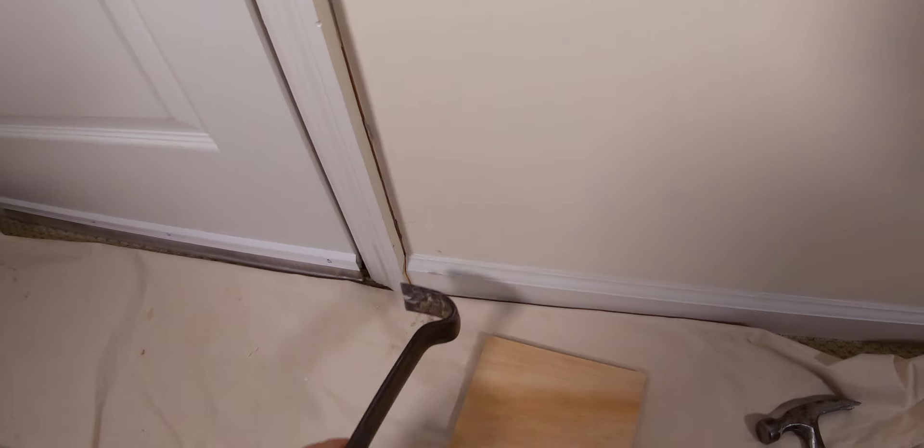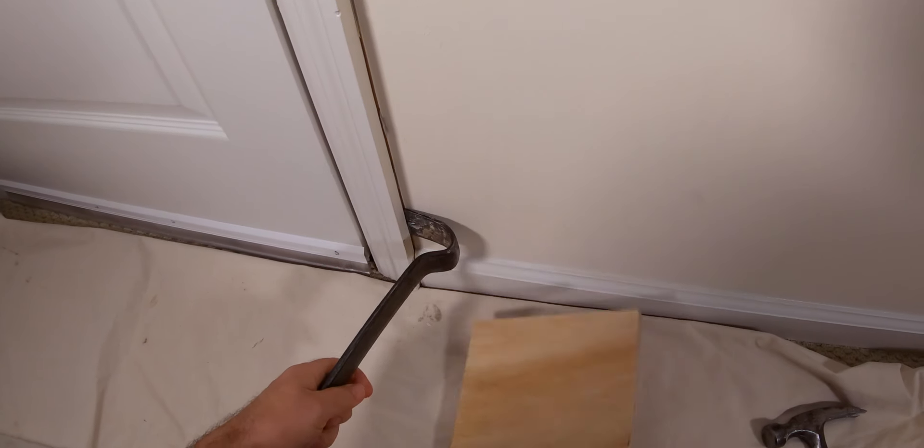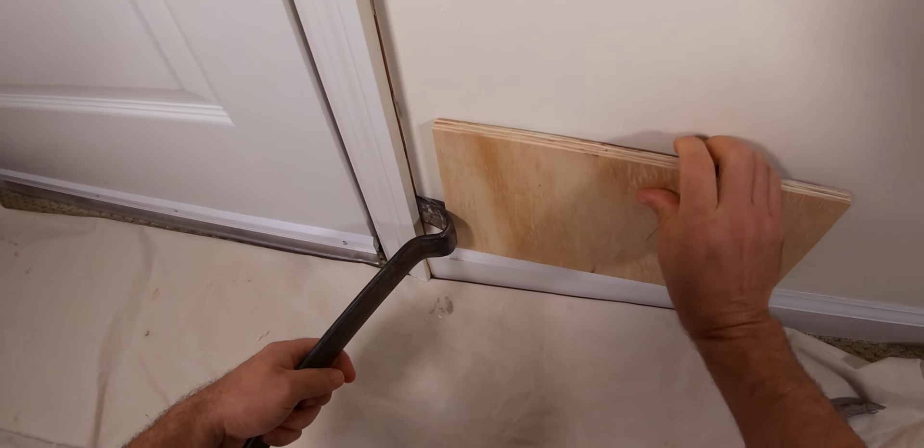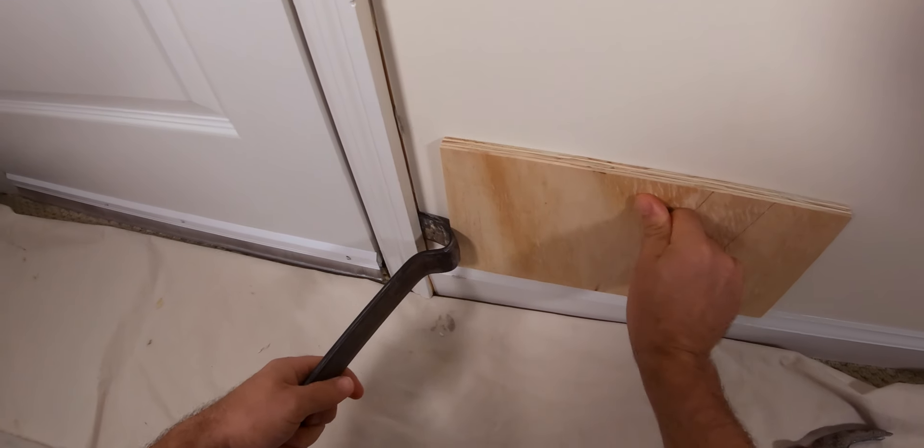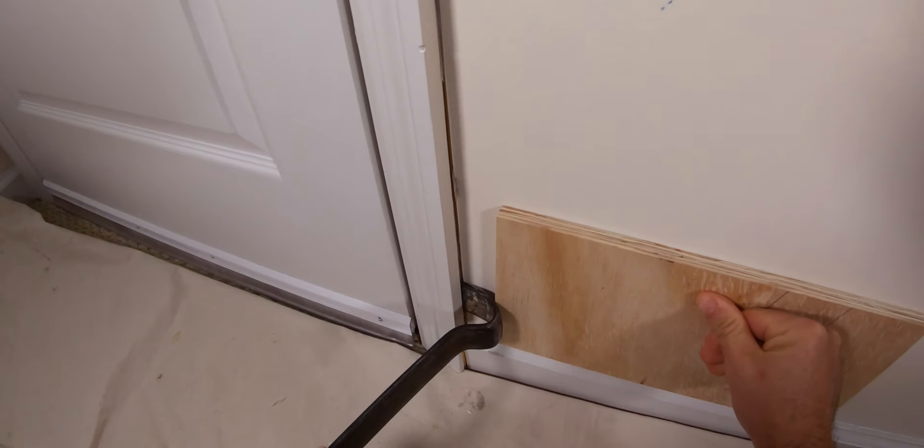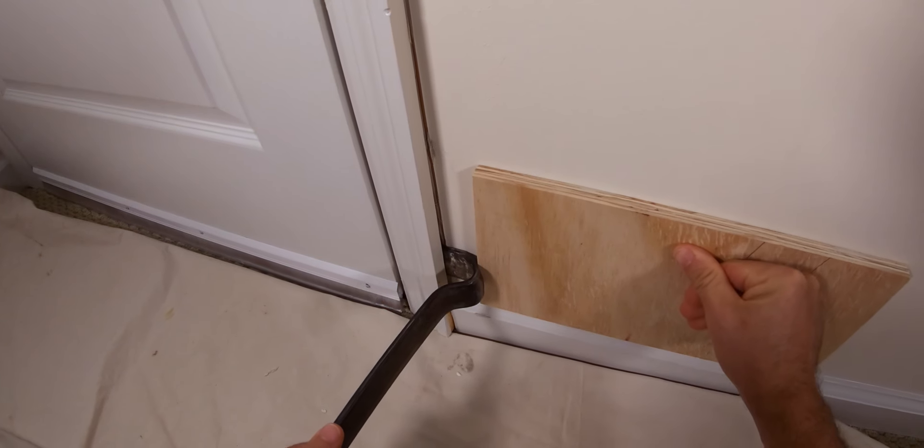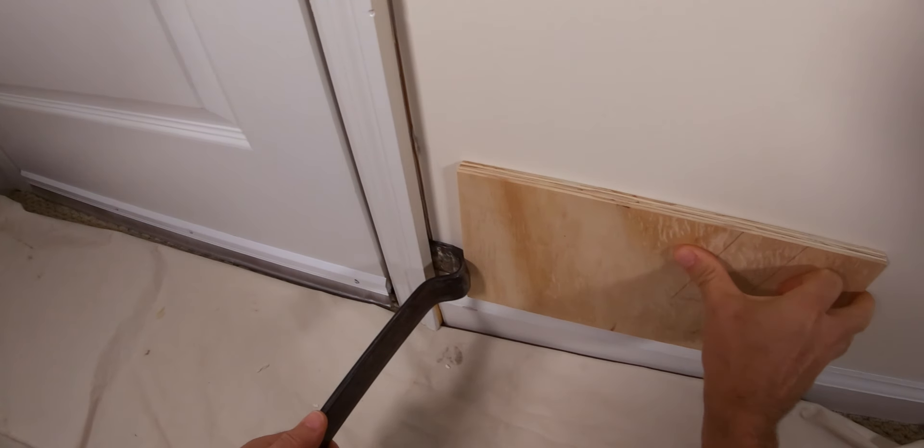I also want to add that if you need a little bit more leverage than what this little bar can give you, you can use a larger flat pry bar as well. But just make sure that when you're using the tool, you use a wood scrap block to put up against the wall to leverage off of.